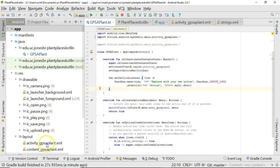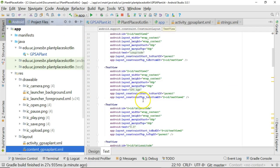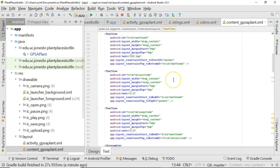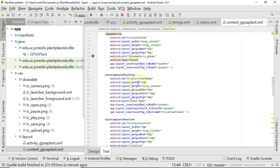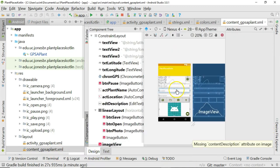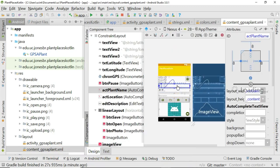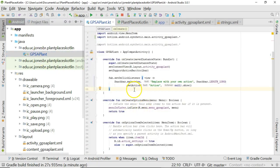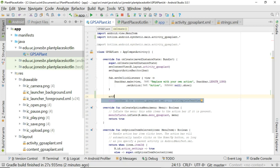Now the nice thing is if I take a look at my content layout we know that if I scroll down a bit we have an autocomplete text view called actPlantName. If I go to the design it's this guy right here, our autocomplete text view. Now I go back to GPSPlant and I go to the onCreate method and take a look, actPlantName automatically resolves and notice it has the actPlantName and then over here it has the type AutoCompleteTextView.